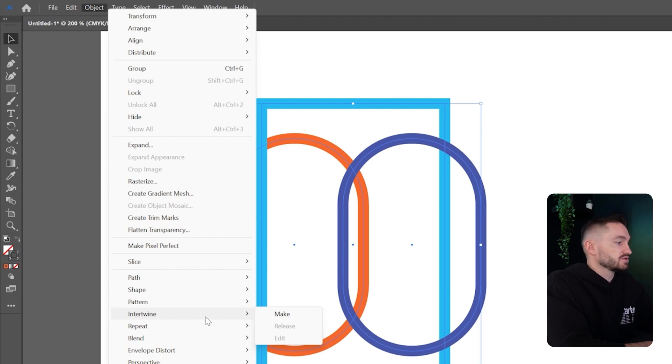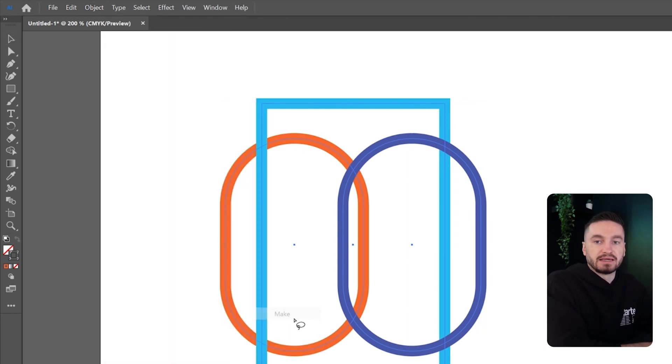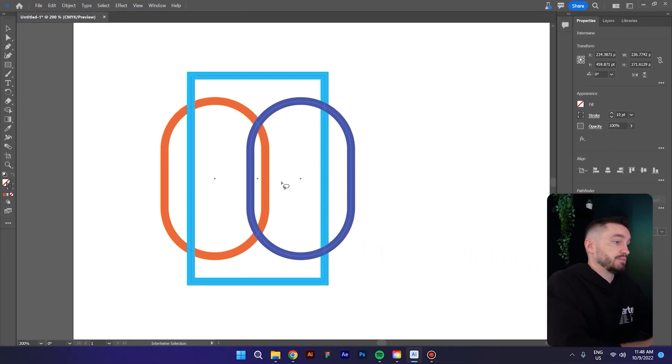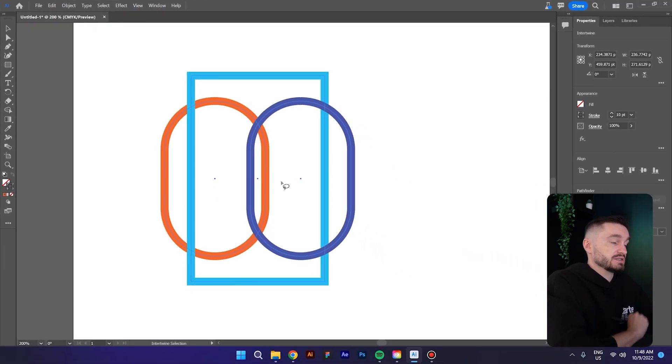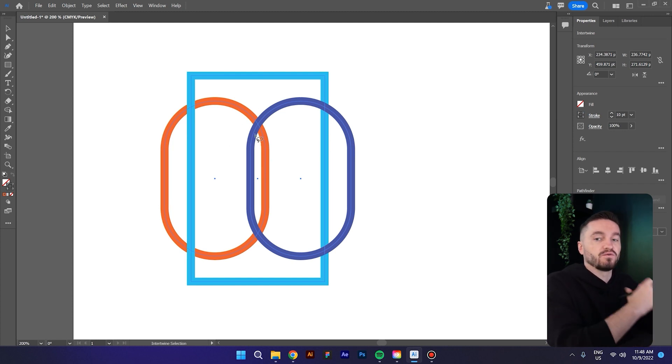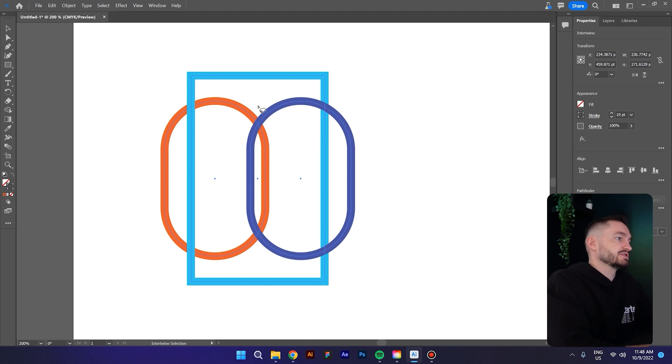But nothing happened, and that's because we need to select the shapes that we want to overlap each other. So I will select this right here.